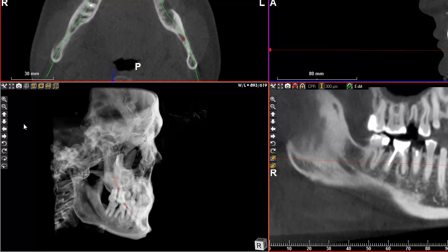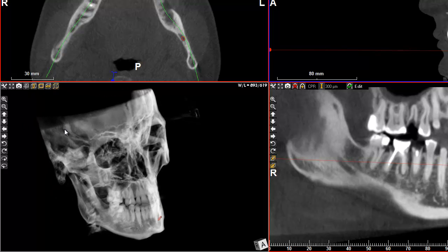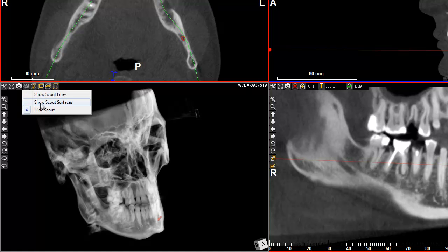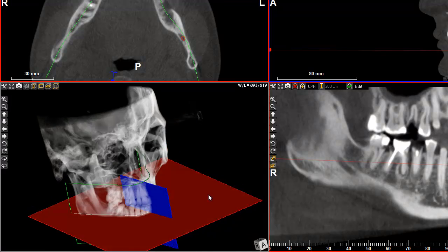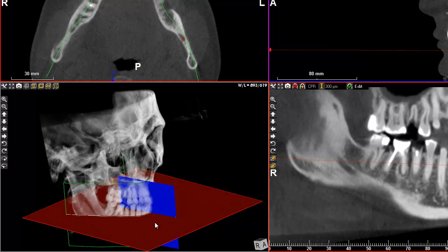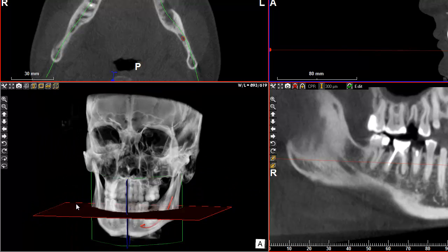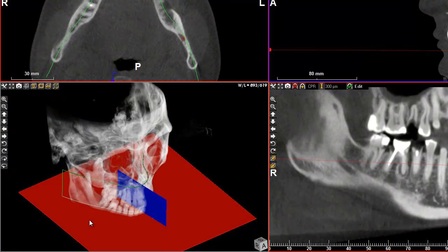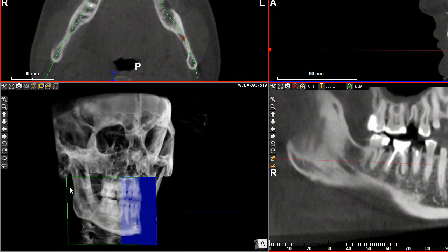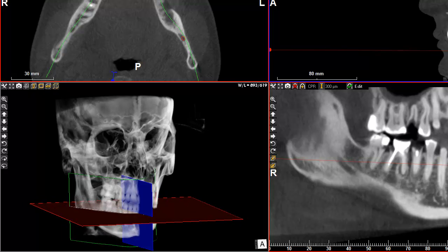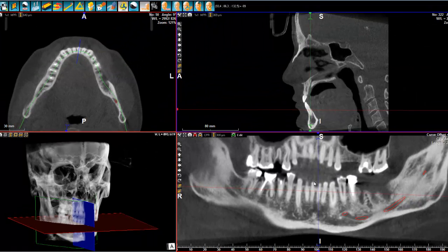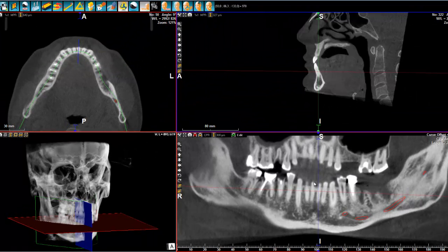Now we have another view — we have 3D. If we show the surfaces, you can see the green curve is exactly the curve of my panoramic, and it's like a sheet of paper that has been folded to create an image. This is quite an interesting image already and can be good enough to do some diagnostics and get a good idea of the dentition of your patient.